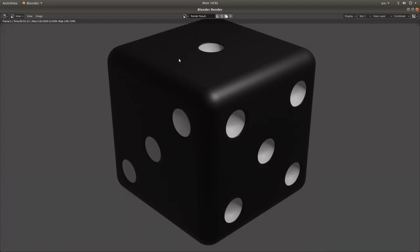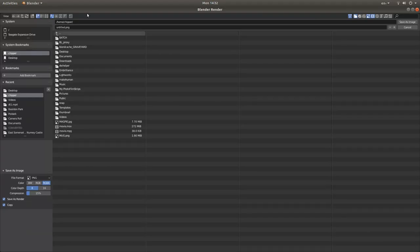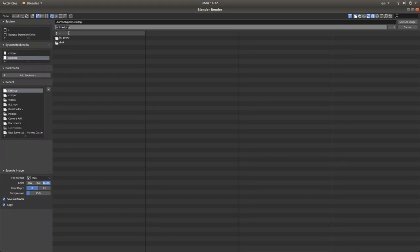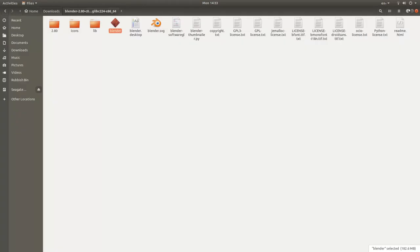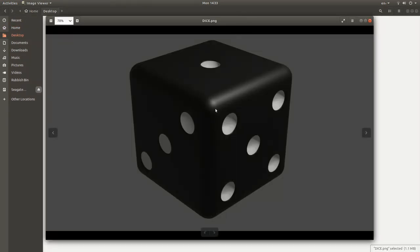This will end up with an image. Save it — decide where. For convenience I'll go to the Desktop. Where it says Untitled PNG, left click, type in something — I'll just call this dice. Hopefully if you go to your Desktop, there is a picture of a dice.